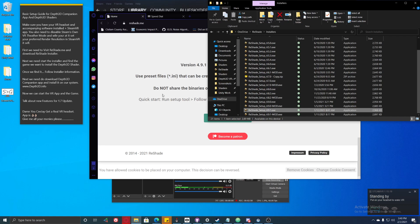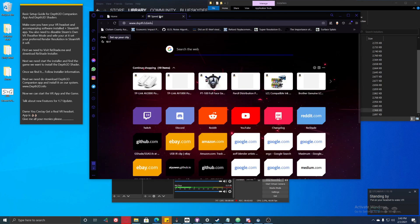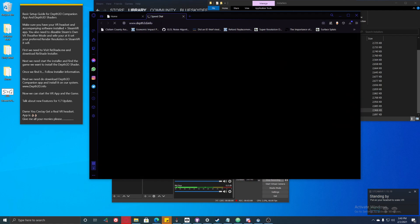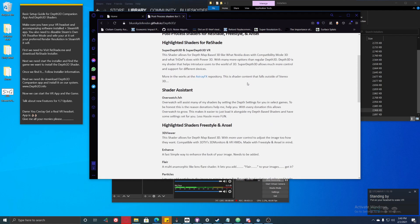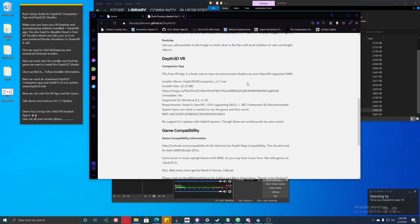Now we need to head over to download the Dev3D companion app. Go to www.dev3d.info. Scroll down and you will see the new Dev3D VR app. This app comes with some new features, including support for different aspect ratios — up to 21 by 9, and you can push it up to 32 by 9.